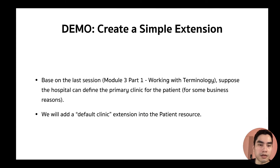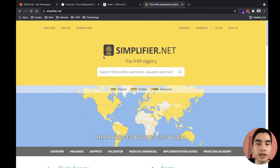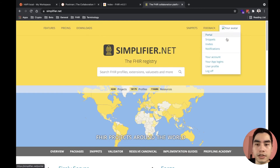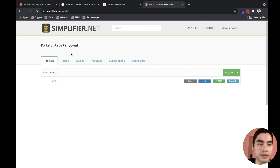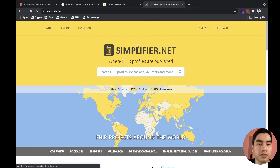Now for the demo, building on the last session on working with terminology. Suppose a hospital wants to define a primary clinic for each patient. We want to add a default clinic extension into a Patient resource. There are a few tools available to create profiles and extensions. I will demo using a program called FORGE, which you download from simplifier.net — a FHIR registry where you can publish extensions and profiles and also search for what others have created.